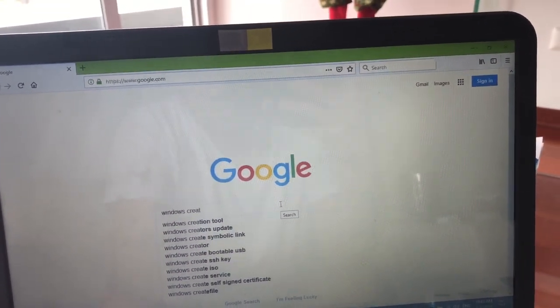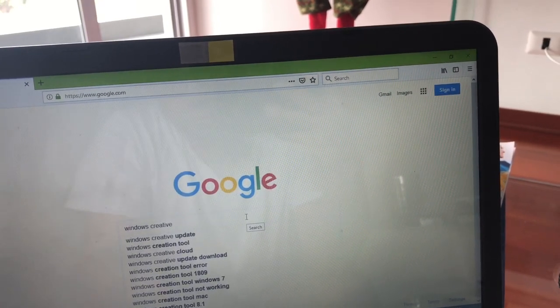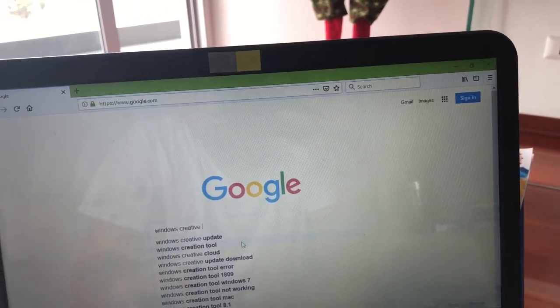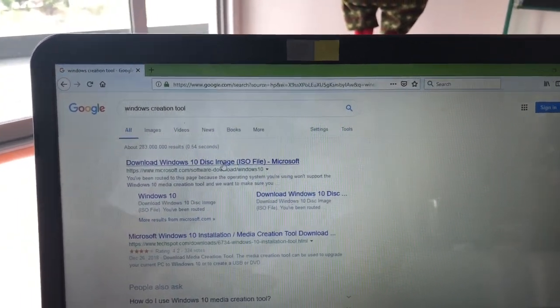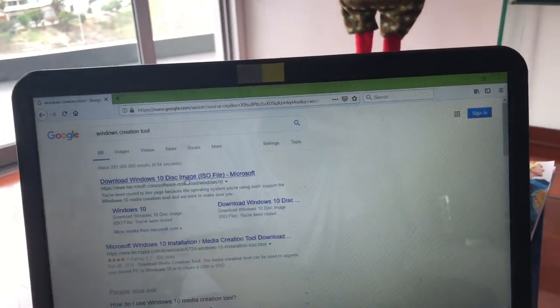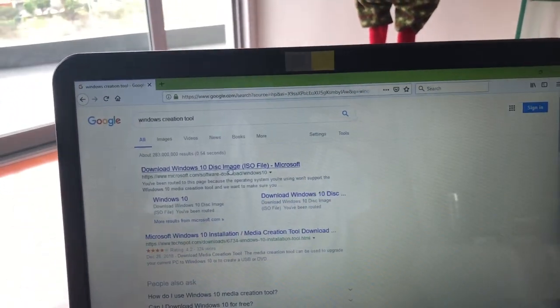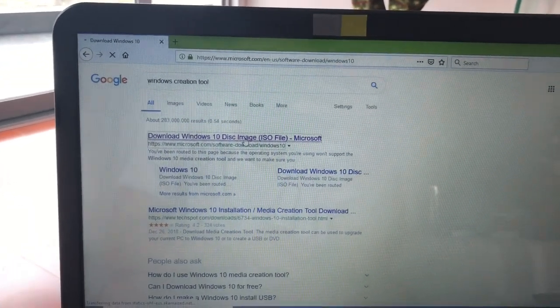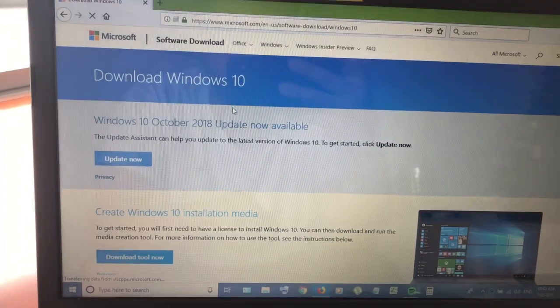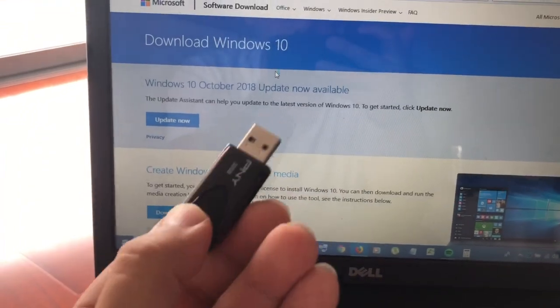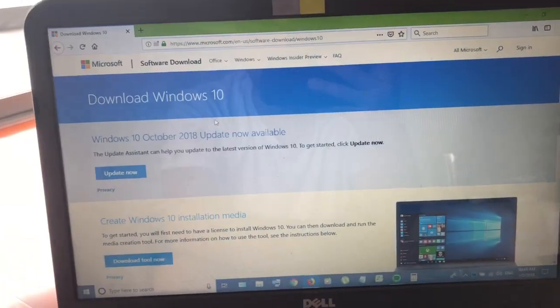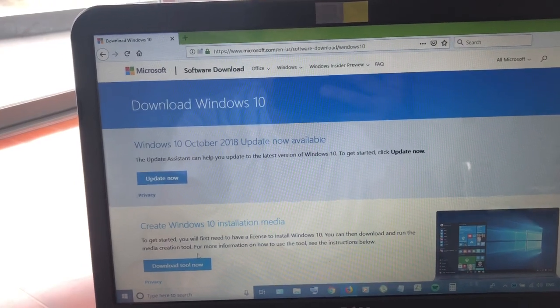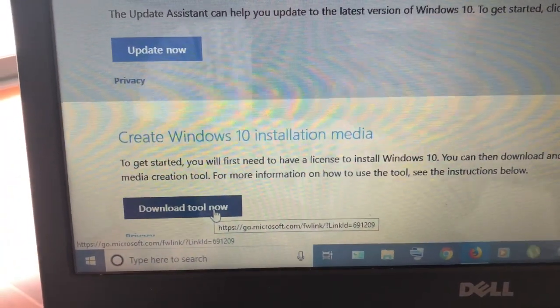Type in creation tool or Windows creation tool. So you click on the first one right there, download Windows 10 image disk, and it'll take you to this website. So here I got my little USB, plug it in there, and then you just click on this one right there.